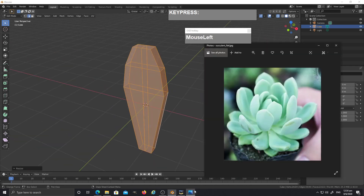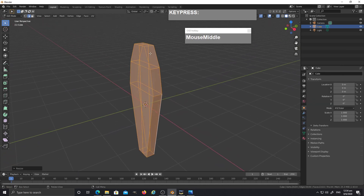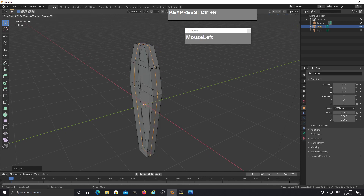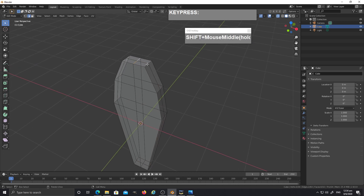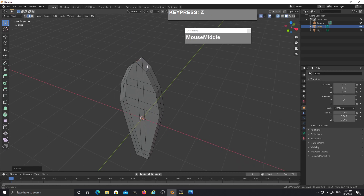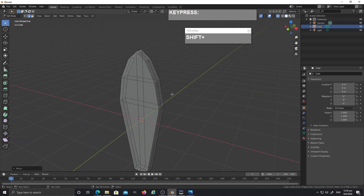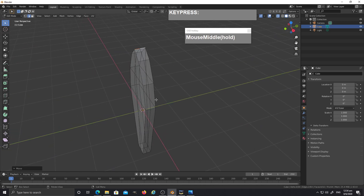The succulent leaf has a sort of indentation that goes in the center, so I want to give it a little more definition. Press Ctrl+R to insert one edge loop in the center, then right mouse click to exit. Press 2 to go to edge mode, select the two edges at the tip, press G followed by Z to bring it up so now we have a sort of leaf structure.